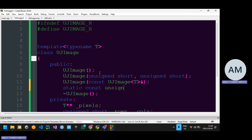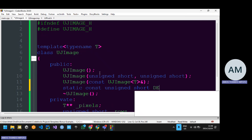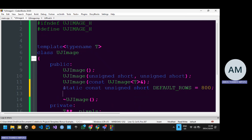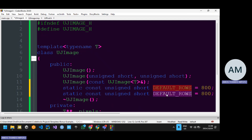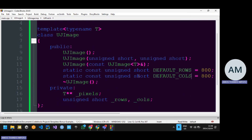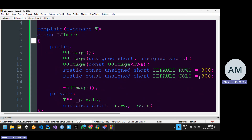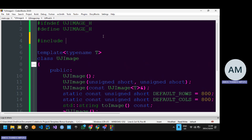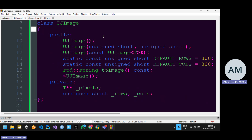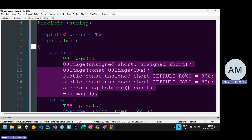I'm going to create two constants: const unsigned short default_rows equals 800, and then default_cols. Then last but not least, I want to demonstrate how it affects base or child classes, so I'll create a function — std::string toImage — and append const to say the code within this function should not be mutating my UJImage. I'm making use of the string type so I need to include it.